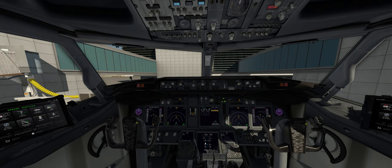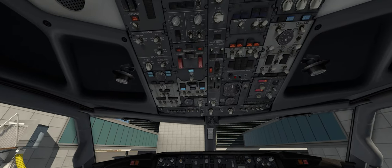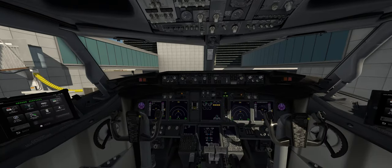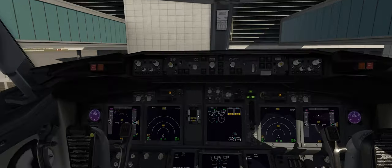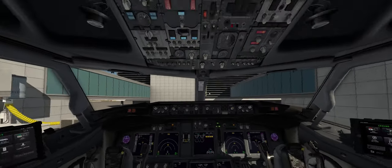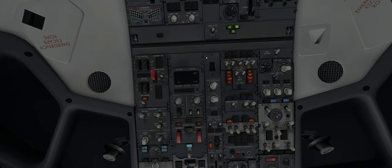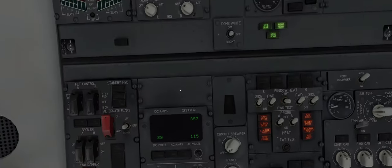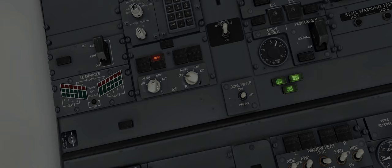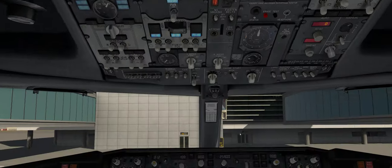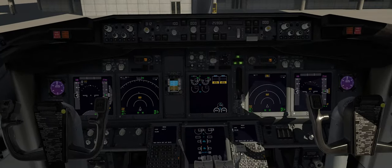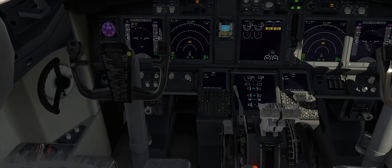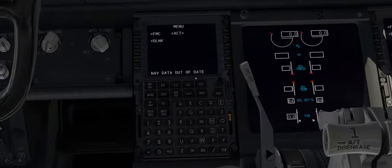Now that we are in the aircraft, I'm also going to show you how to align our IRS. Just going here, put IRS on nav 1 and 2, and you just have to go to your FMC or MCVU.